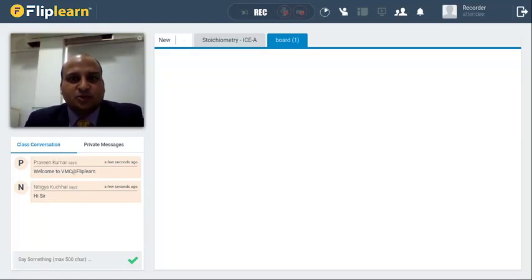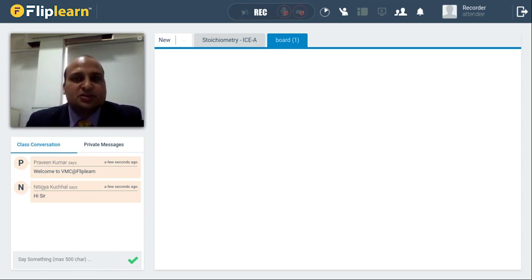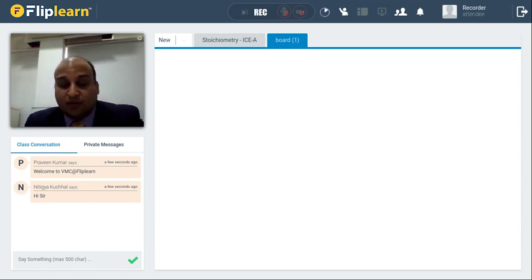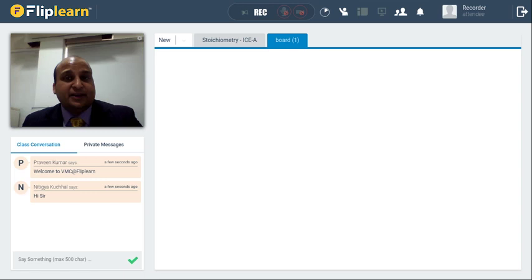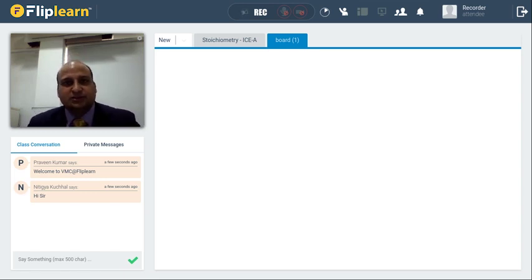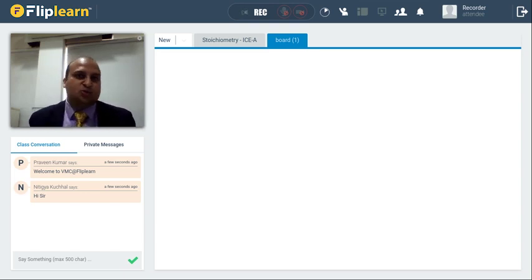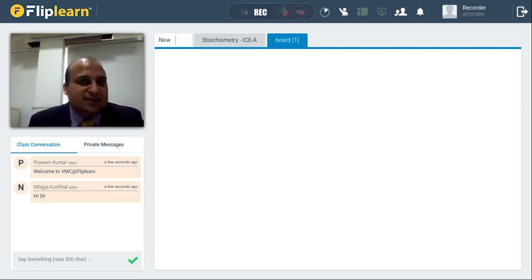Hello friends, welcome to Vidyamanda Classes live at Flippla. In this session we will be talking about the first chapter of chemistry, that is some basic concepts of chemistry. It is one of the very important chapters — it helps us understand how we will be doing calculations in chemistry, and it is one of those most necessary chapters that you as a student should be knowing.